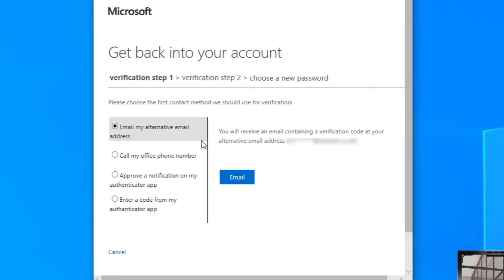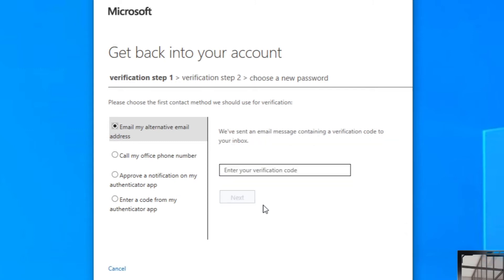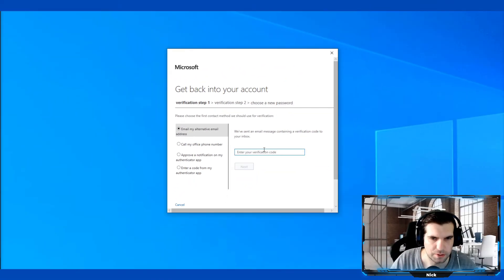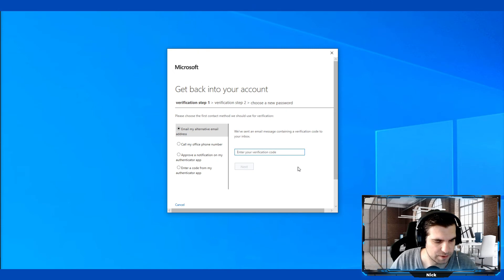To verify the account, I'm going to use the email, but again you could use all these other options. I'm going to click on email and it's going to email me that code. I'm just going to grab my email and open up my account here, and I'm going to grab that code and put it into the verification box just here.